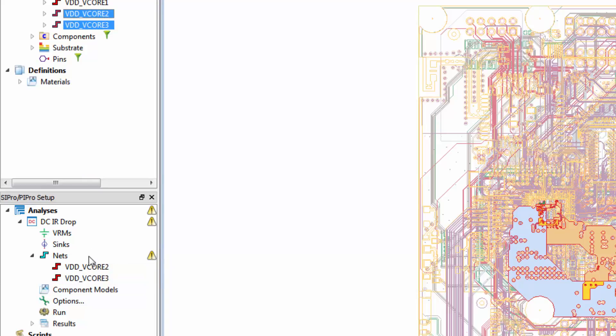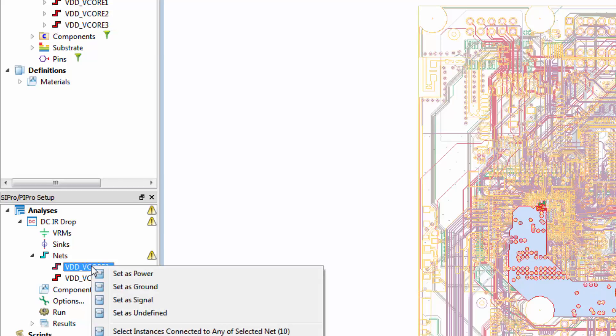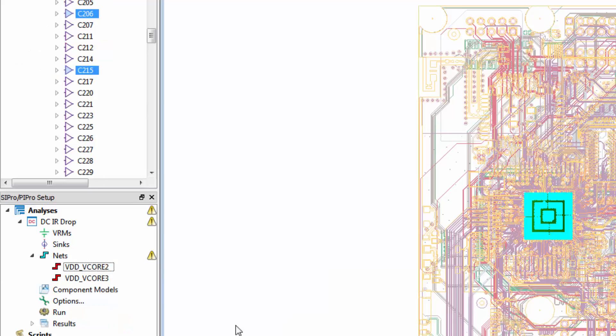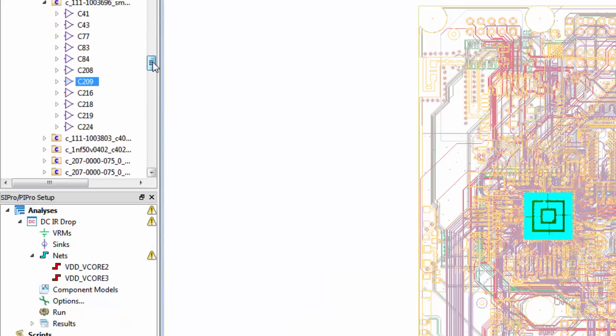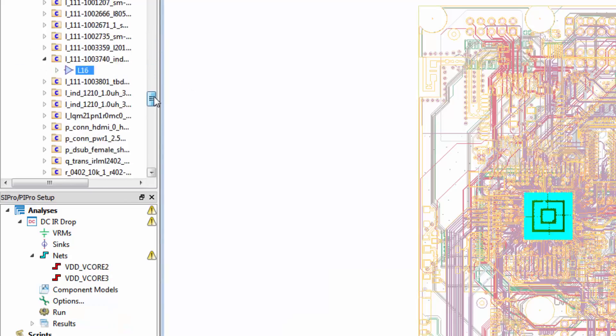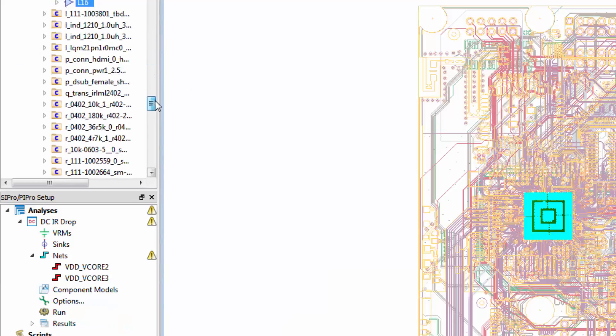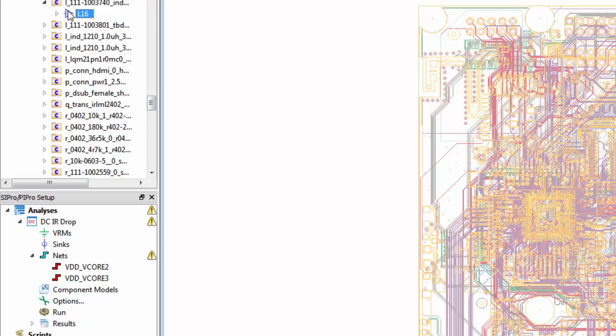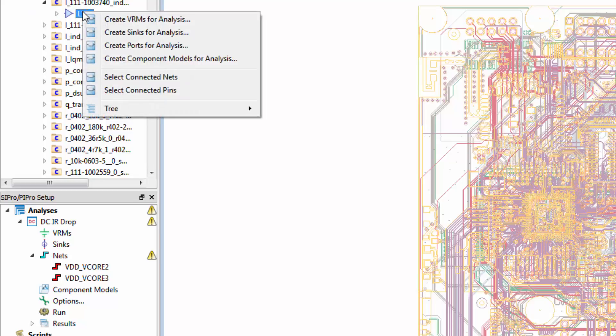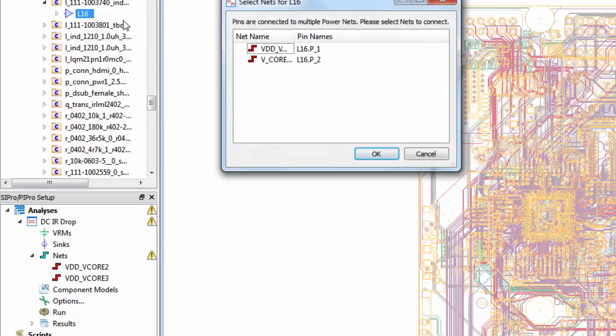Let's find the output inductor that's connected to the vCore2 net. Right-click on the net, and click select instances connected to any of selected net. Then we'll scroll to the inductor, right-click, and select create VRMs for analysis.